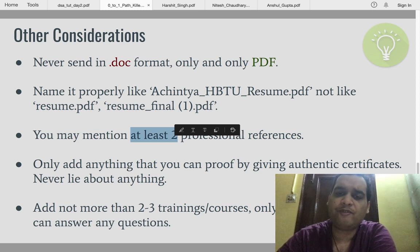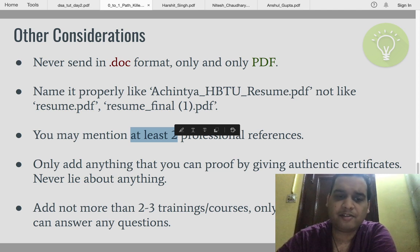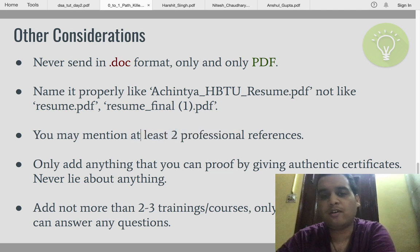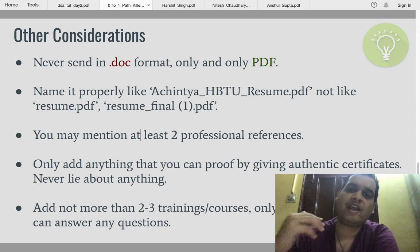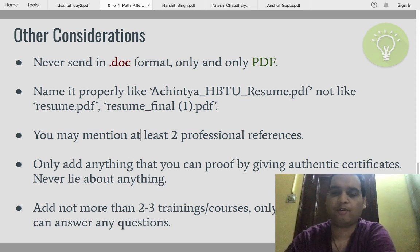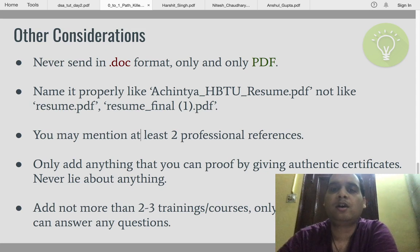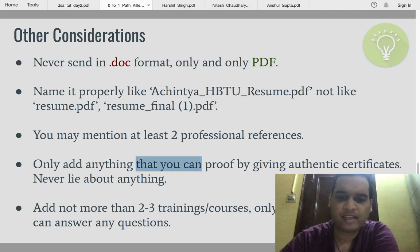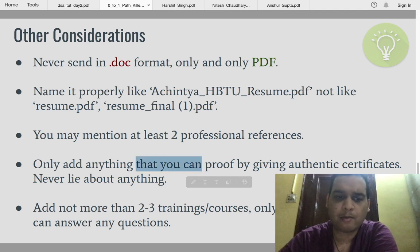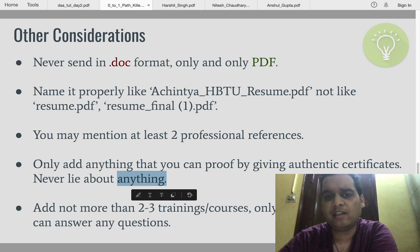You may mention at least two professional references — one can be your college HoD or a professor, and the second can be a professional you know. This is especially relevant when applying offline or off-campus, as they would like to cross-check if you mention a good college. However, it's optional, not mandatory.